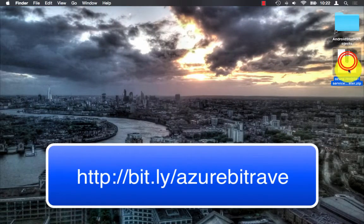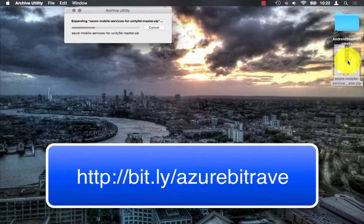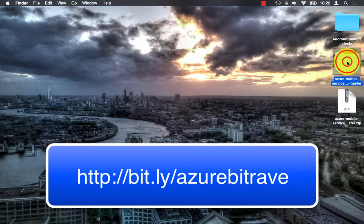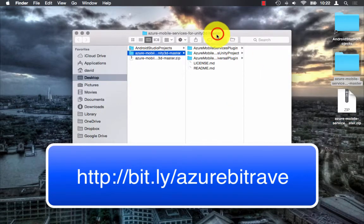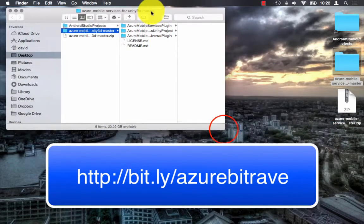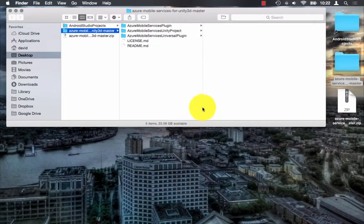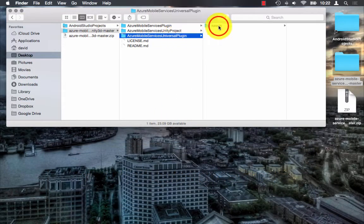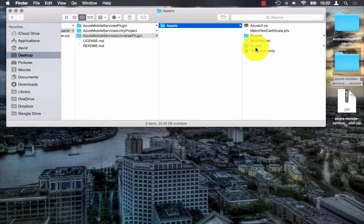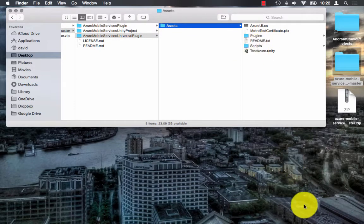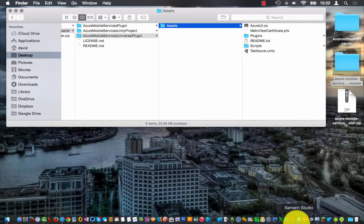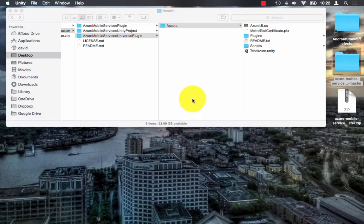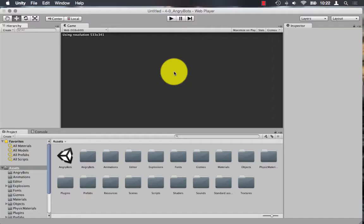The first thing you want to do is download the Bitrave plugin. The link will be in the description. Once you've downloaded it, you'll see three folders. You'll want to open up the Azure Mobile Services Universal Plugin folder. And it's the assets folder contents that we want to copy into our Unity project.